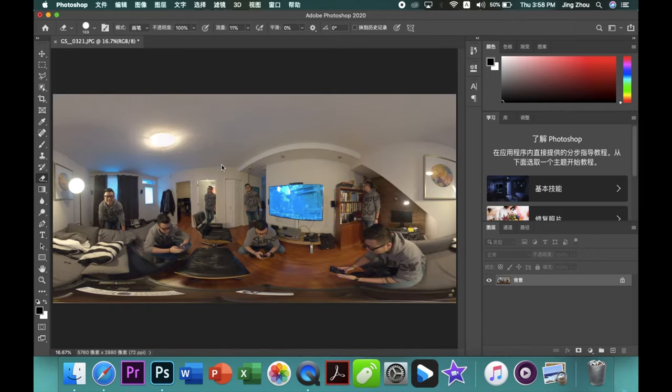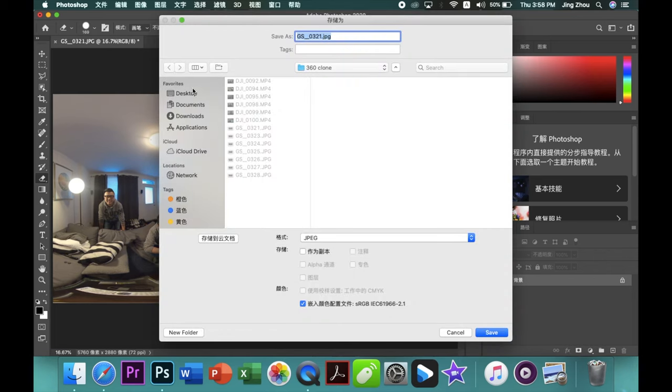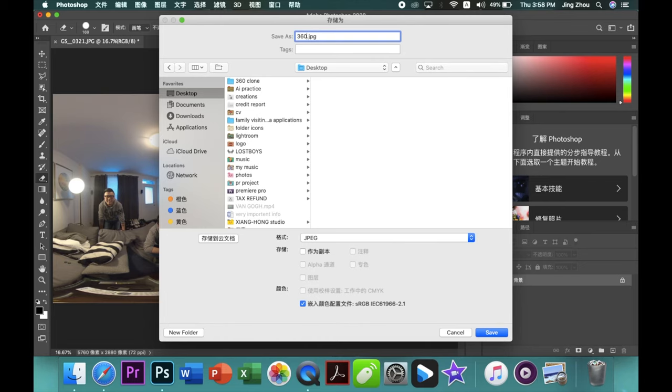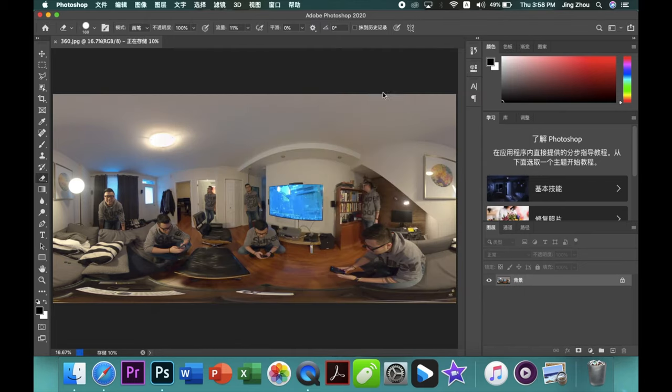After you save it, you can see you will have a really flat 360 photo. But it doesn't matter, you don't need to do anything until you upload to Facebook.